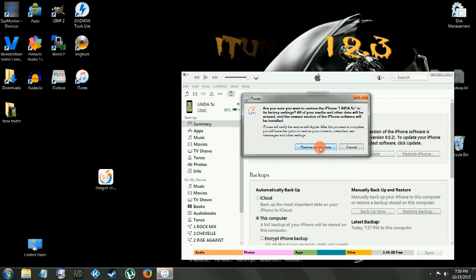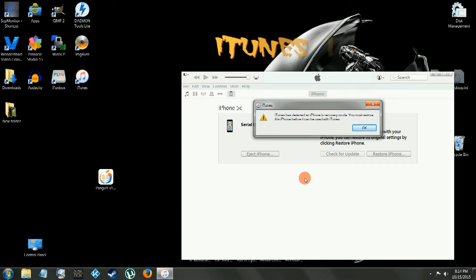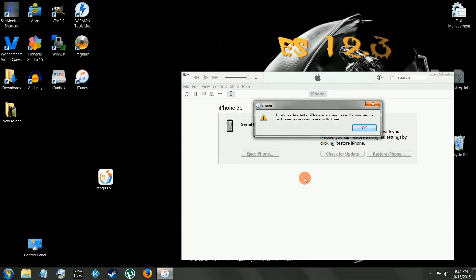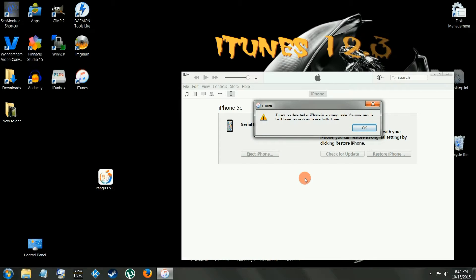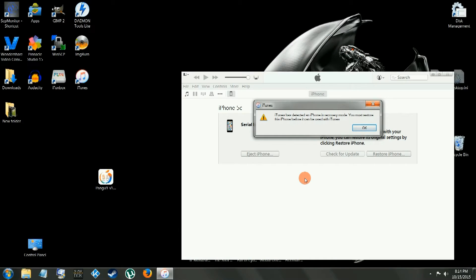Since this phone is jailbroken, I'm going to update it through recovery mode. I feel safer doing it that way, I always did, it's the way I've always done it, so I feel more comfortable. Alright now we're on iOS 9.